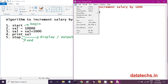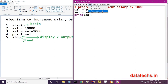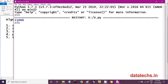After writing the program, save it by clicking File > Save. The program is saved as x.py. Then run it using Run > Run Module, or press F5. The output shows the incremented salary: 11,000.